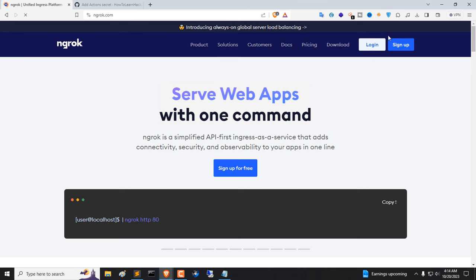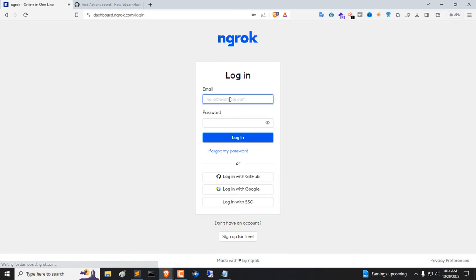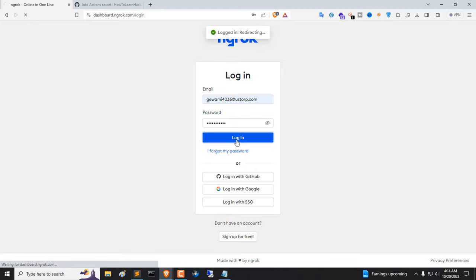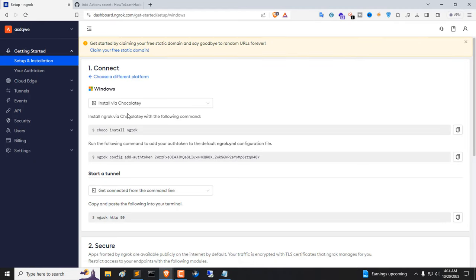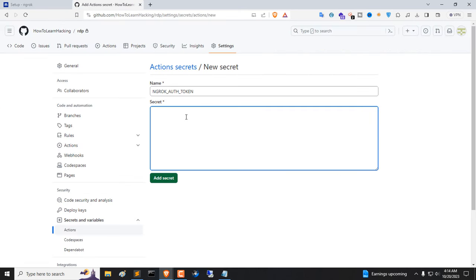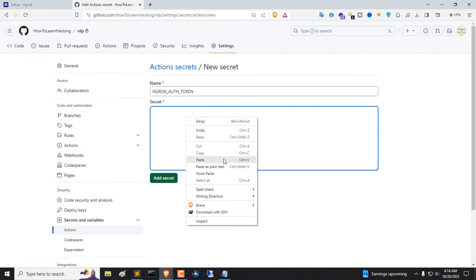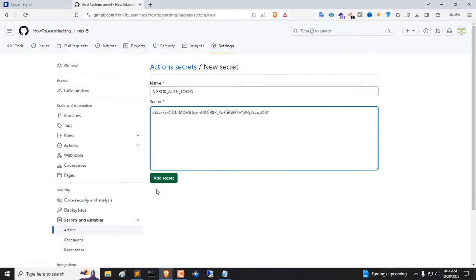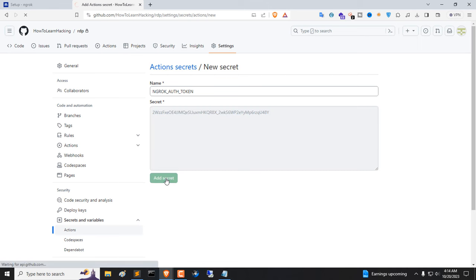Now open Ngrok.com in your browser and log in your account. Now copy Auth Token and paste in Secret Box. Click on Add Secret.